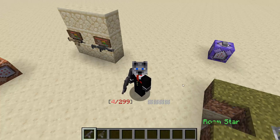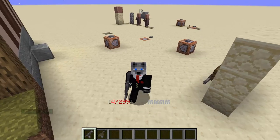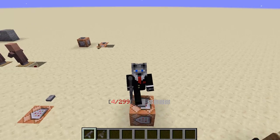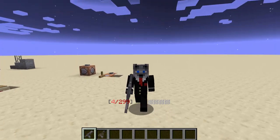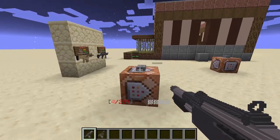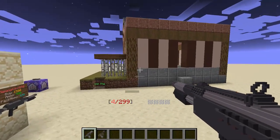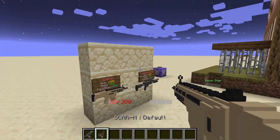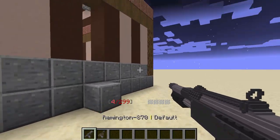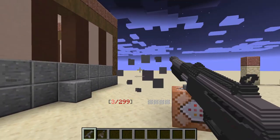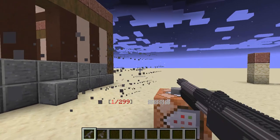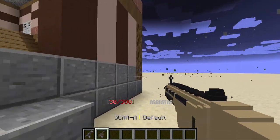Hey guys, so today we're going to go over 3D animated models. Sorry if I sound a bit tired, but I basically just woke up. I'm going to be doing a lot more tutorials lately, like this one. So here we have a projectile launcher, and when you right-click it, you can see this kind of cool animation sequence go up.